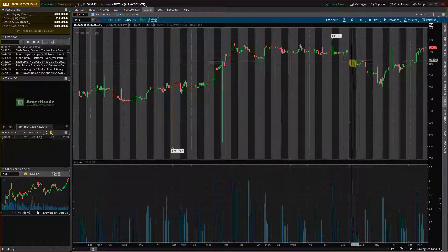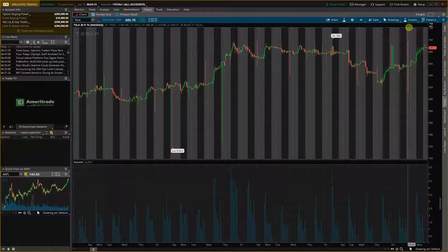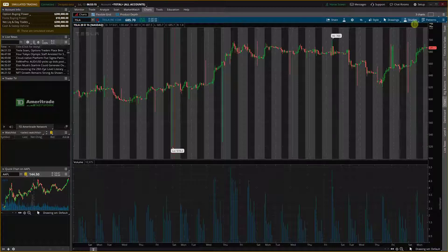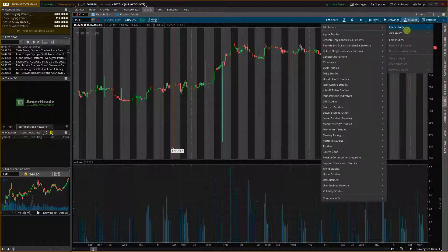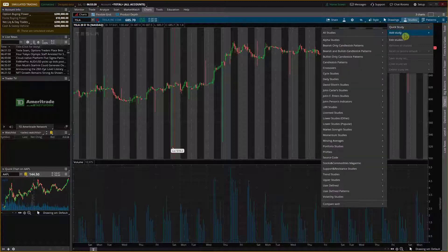So what you can do is simply go next to the patterns, you're going to see studies. Click on the studies and right here you're going to have options to choose between quick study or add a study.